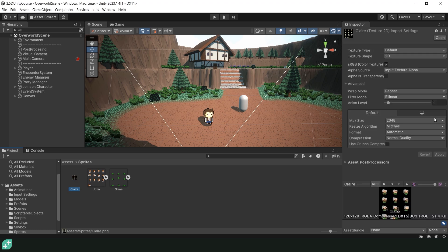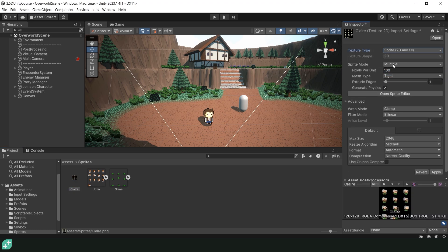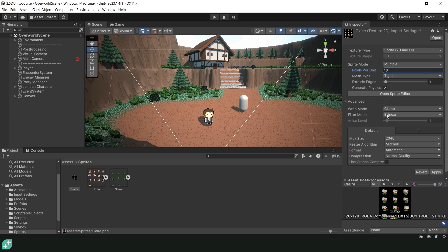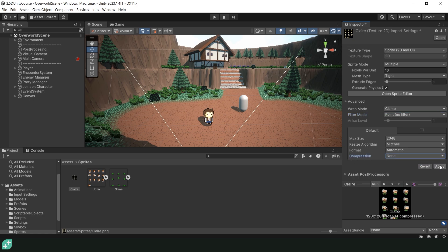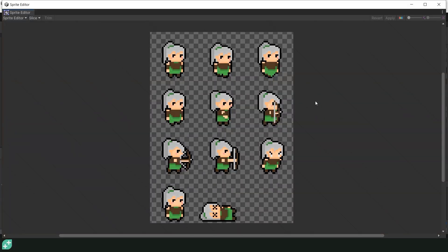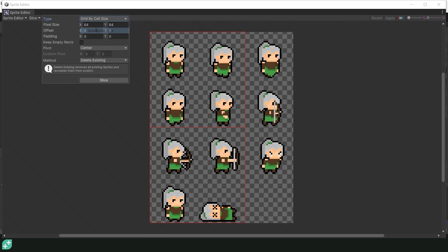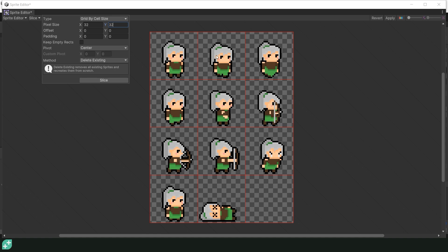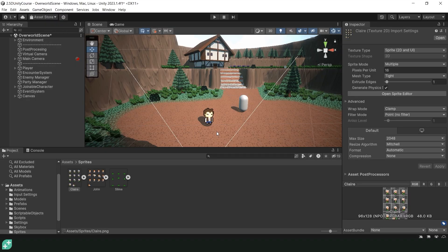Let's click on our Claire sprite and change the texture type from default to sprite 2D. We can then make sure the sprite mode is set to multiple with 16 pixels per unit. Let's finish off our import settings by changing the filter mode from bilinear to point and our compression from normal quality to none. We can then hit apply and open up our sprite editor. Inside our sprite editor, let's come up to the top left, hit the slice button and change the type from automatic to grid by cell size. Let's change the pixel size to 32 by 32 and hit the slice button. And now our Claire sprite is all nice and sliced. We can then exit out of the sprite editor and make sure we save our changes.